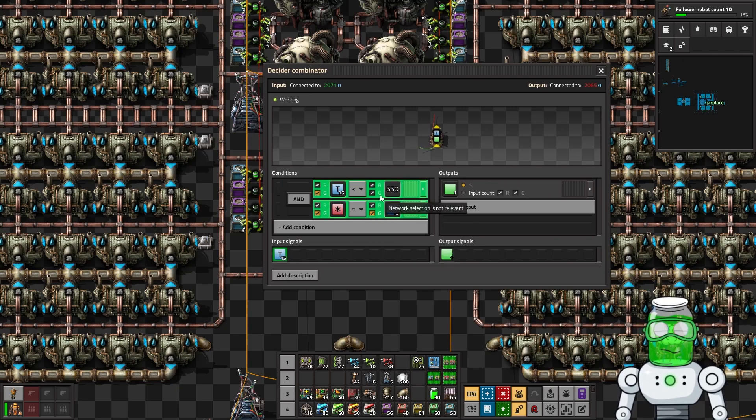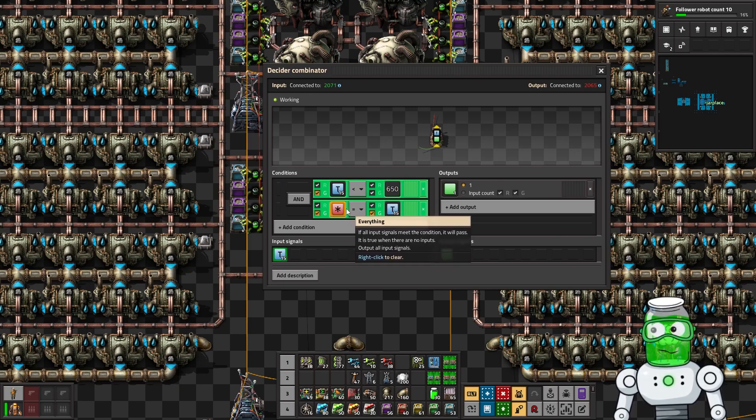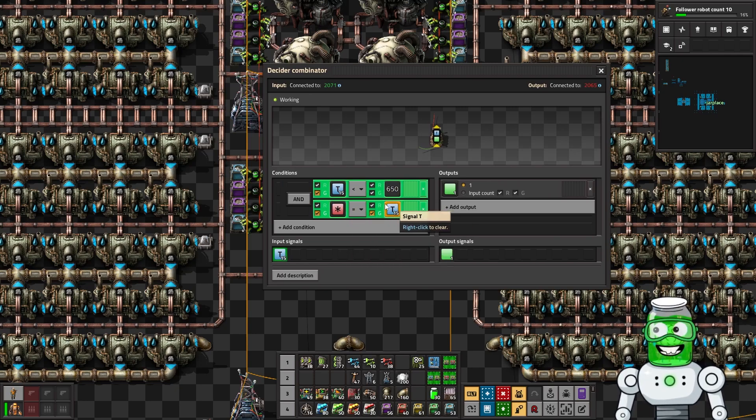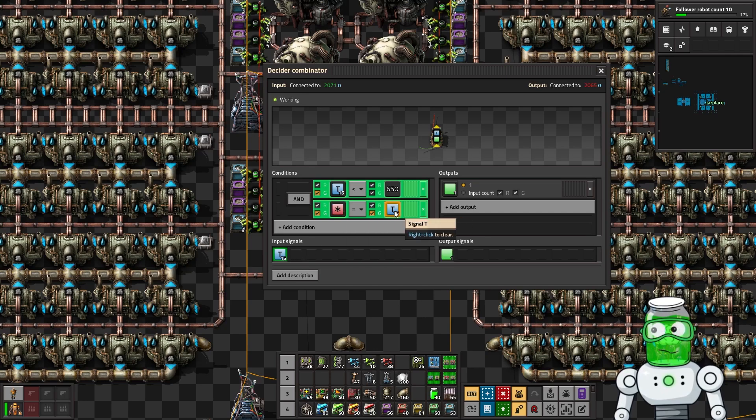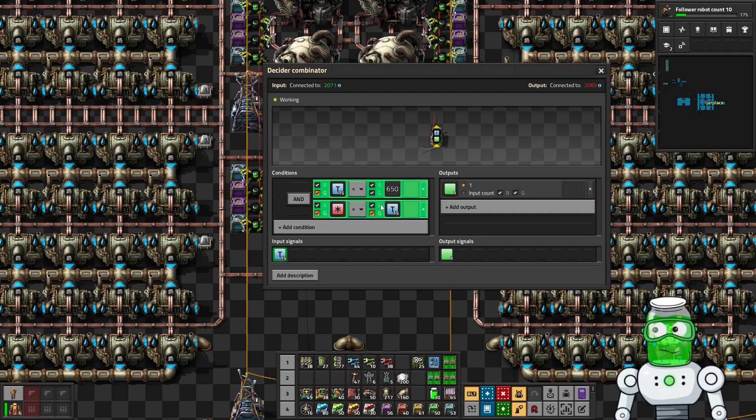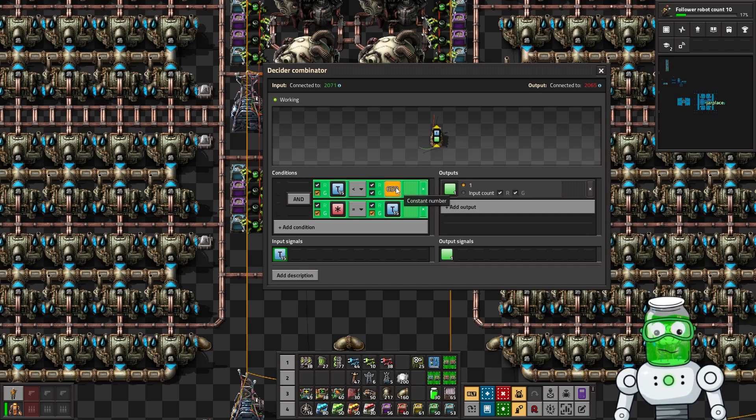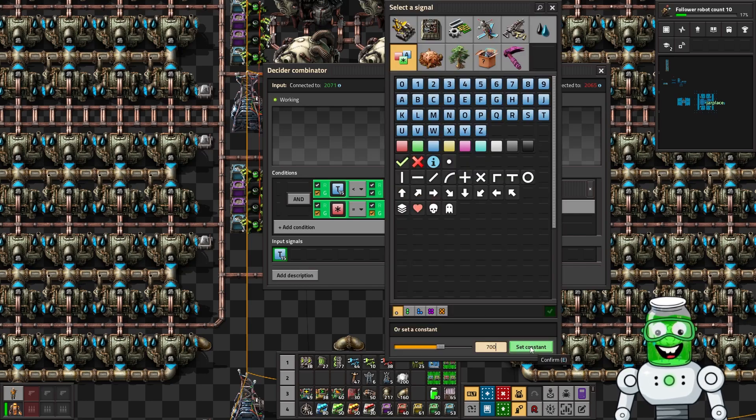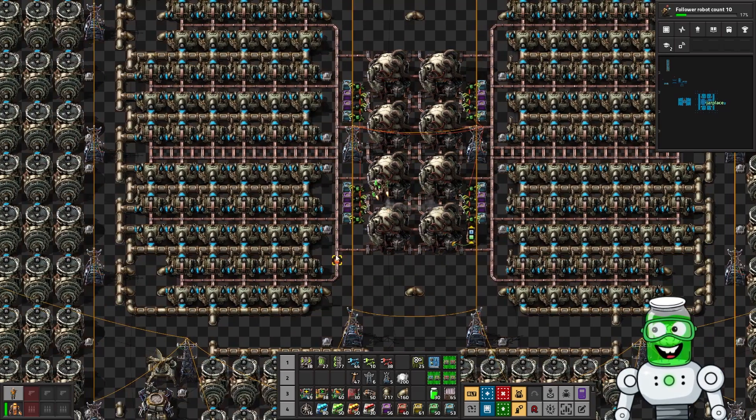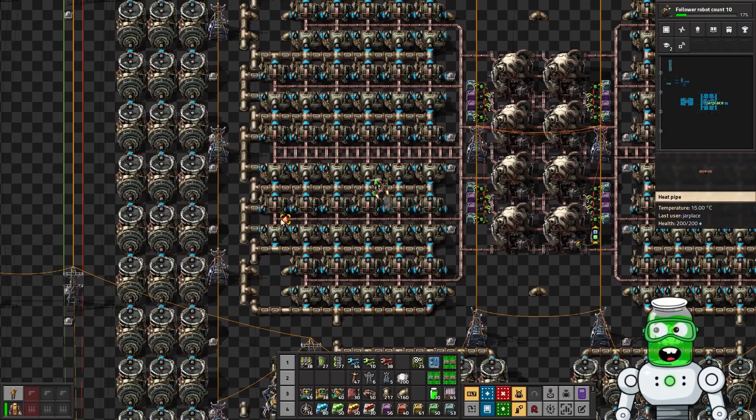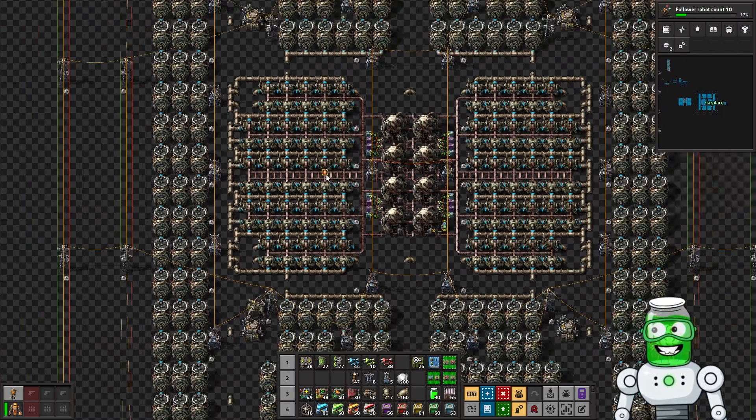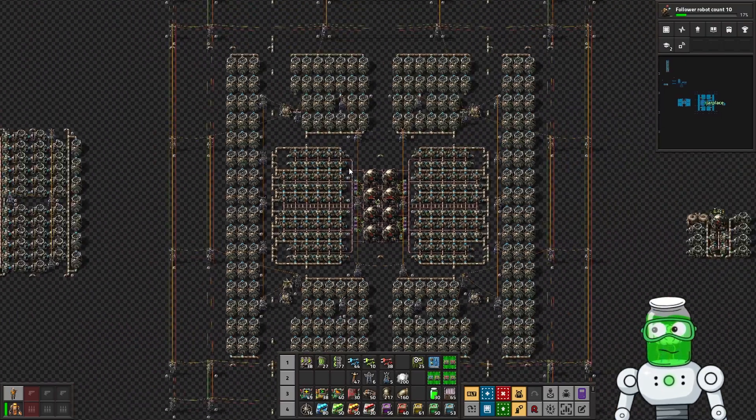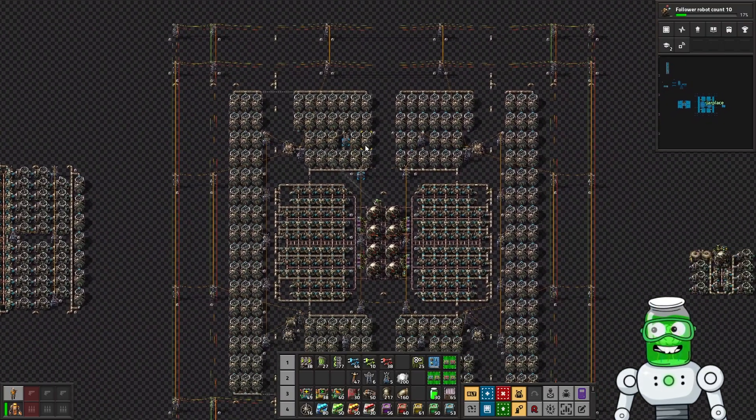I'm just passing that signal along here and what that's doing is checking to make sure that the temperature of the reactor is less than 650 and everything equals T, meaning there's no fuel signal here, meaning there's no fuel in the reactor.